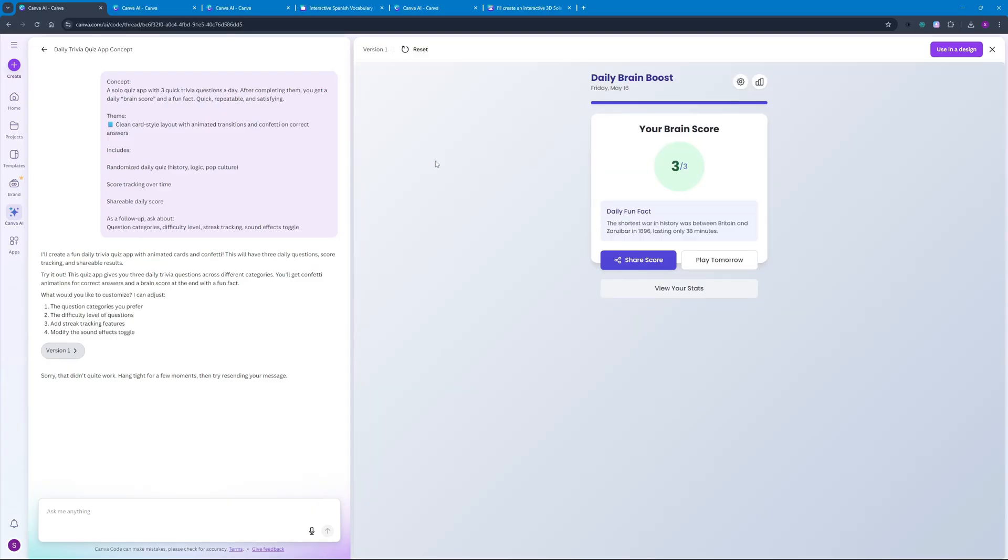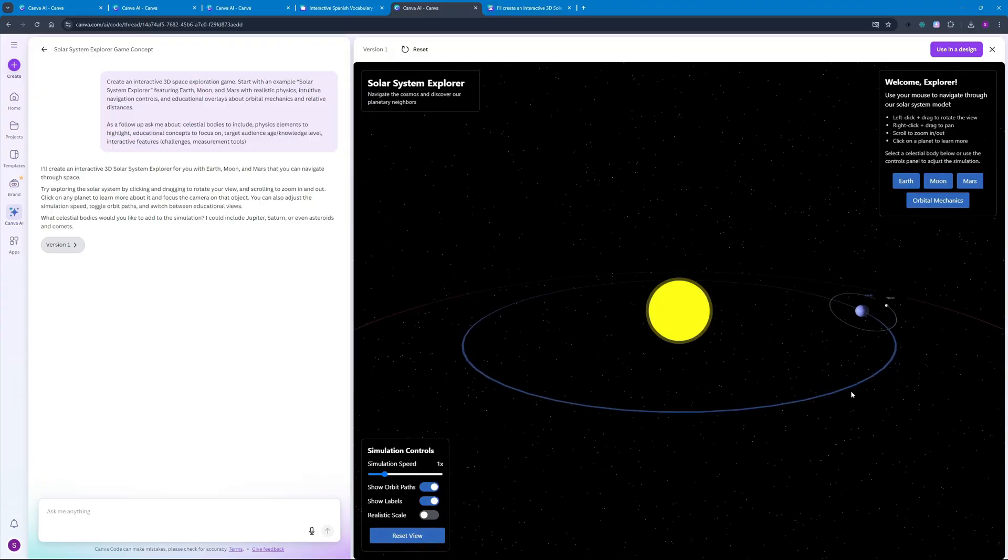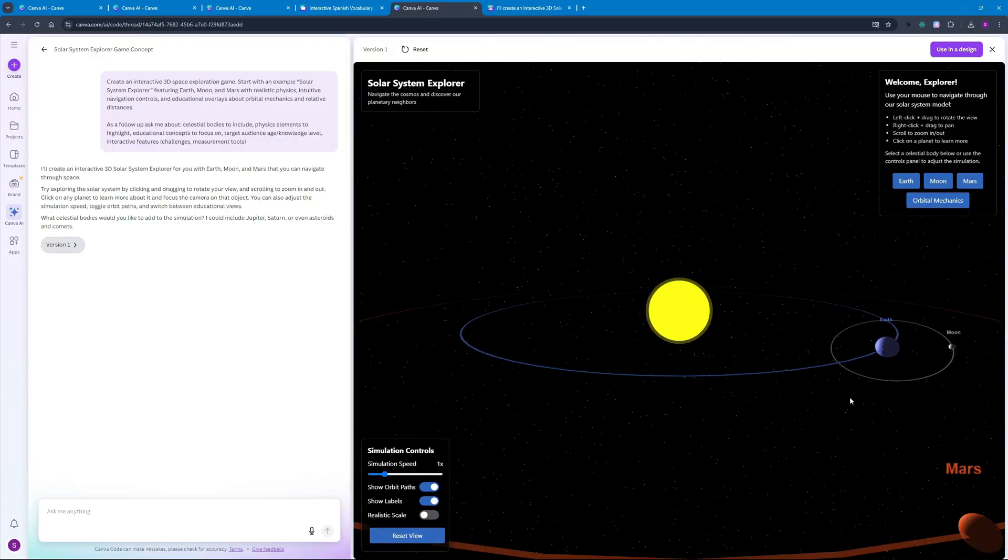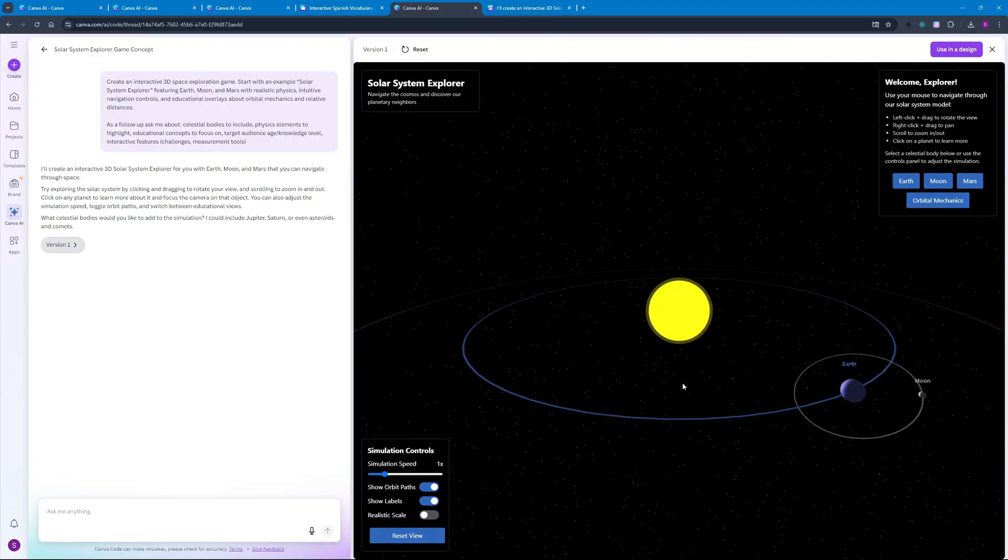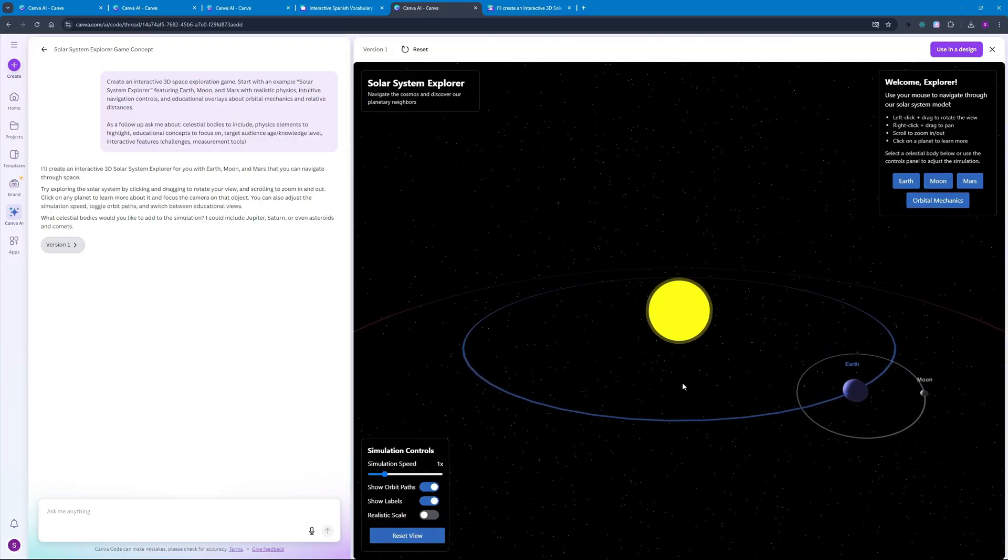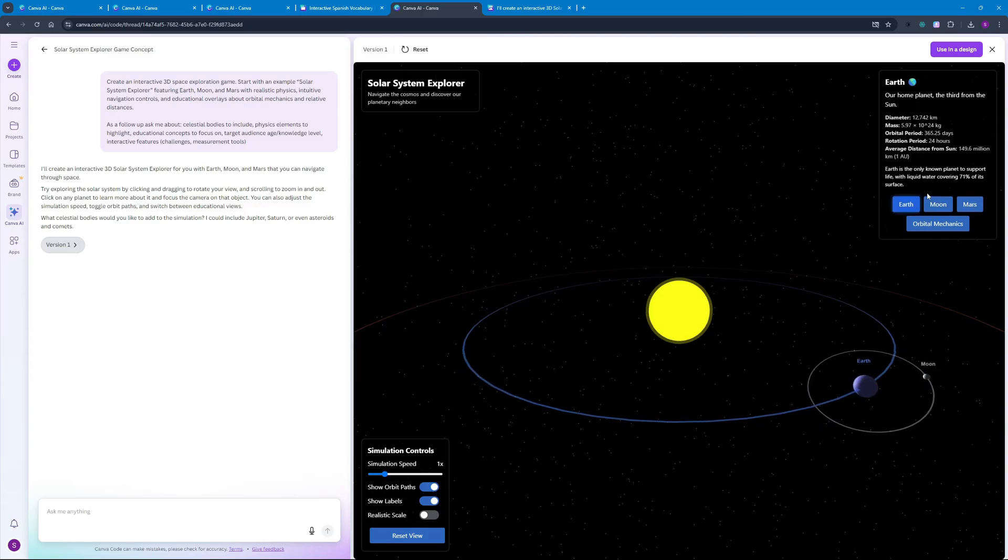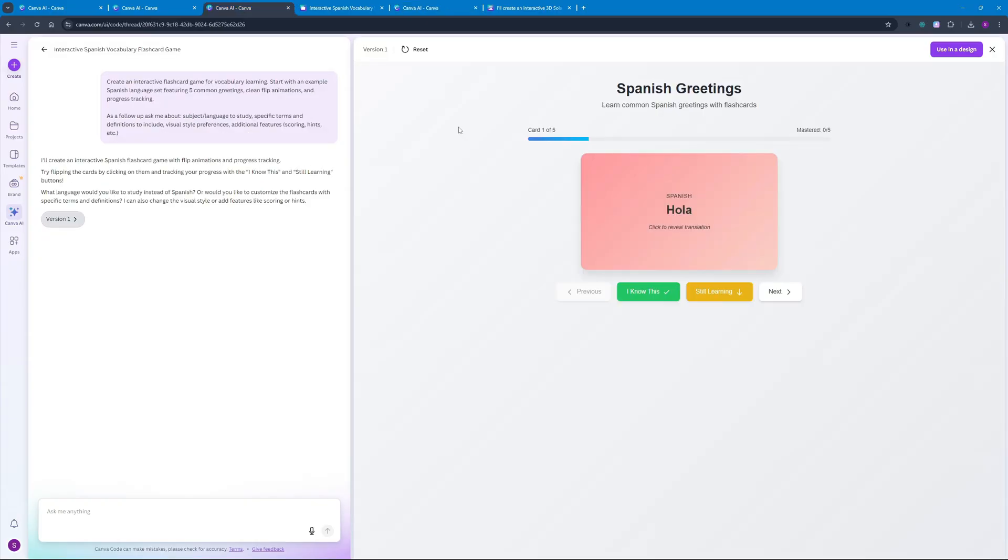So this is how easy to create these mini projects or mini apps using Canva code. Now I created this solar system explorer game where you can actually interact with these planets and also have a simulation of their orbital rotation as well as get to know some key details about these planets like Earth, Moon and Mars. We can actually interact with this game as well, we can increase the simulation speed and much more. Then we created this interactive flashcard game where we can enhance our vocabulary - of course for me it's gonna be Spanish but you can learn any language you want, it can be French or even English.